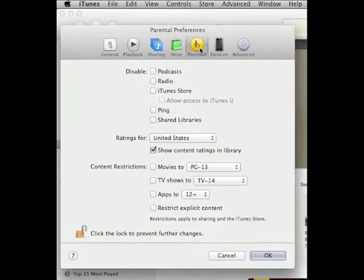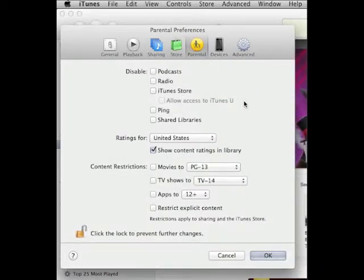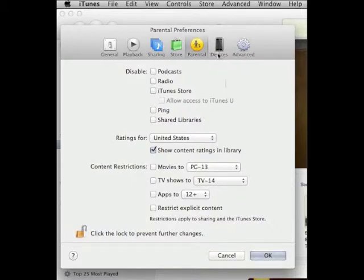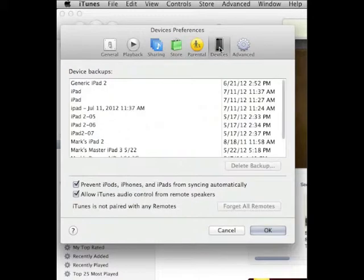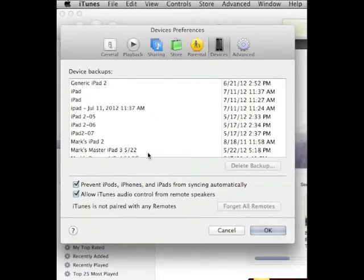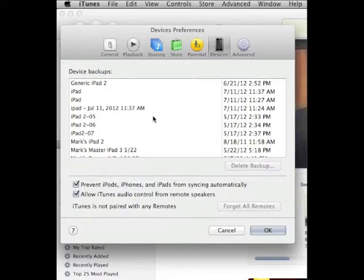Parental controls you shouldn't really need if you're keeping control over what apps and music you purchase, but if it makes you feel better and you want to put on some content restrictions you're certainly free to do so. On the Devices tab, you'll see device backups.